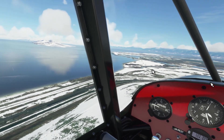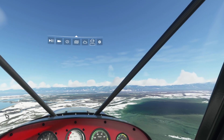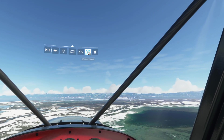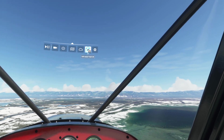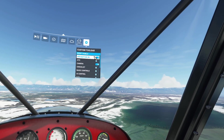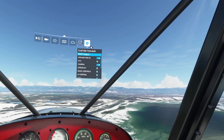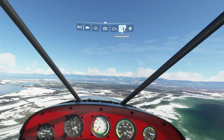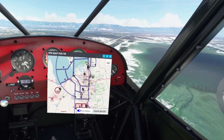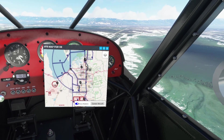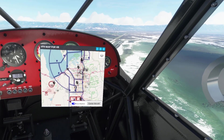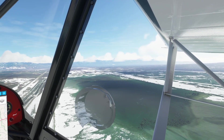Once you've done those two quick steps, the next part is simple. Come up to the top toolbar and it should be right here — VFR map for VR. If you don't see it there, check the custom toolbar and make sure it's highlighted in blue, meaning it's turned on. When you turn it on, it's going to pop up at the bottom. As you can see, we are currently flying over Salt Lake City — pretty cool.